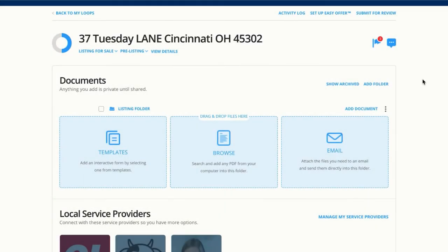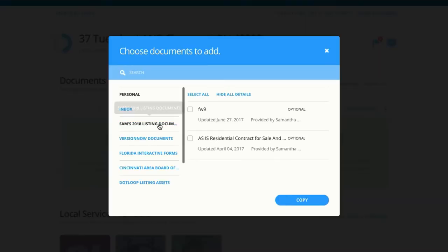Begin adding documents by choosing the method you wish to add documents to your loop. In this video, we're going to add documents from our templates. Documents added to your loop from your template section are often interactive documents, meaning they will autofill for you and they have fields already placed on them for you to fill in or sign. These documents are typically inherited from your brokerage or association.